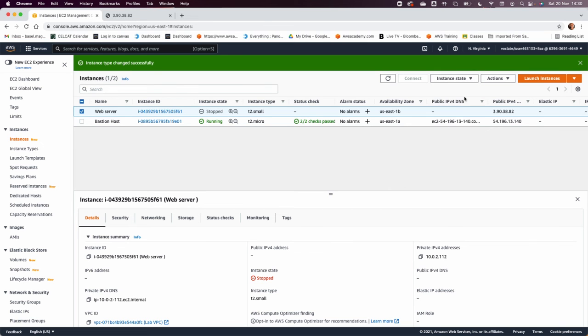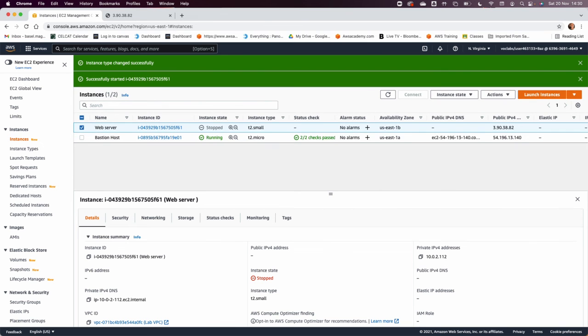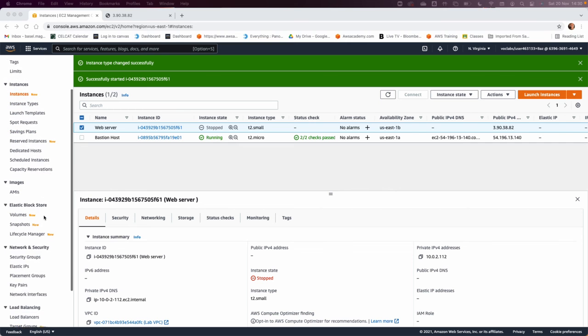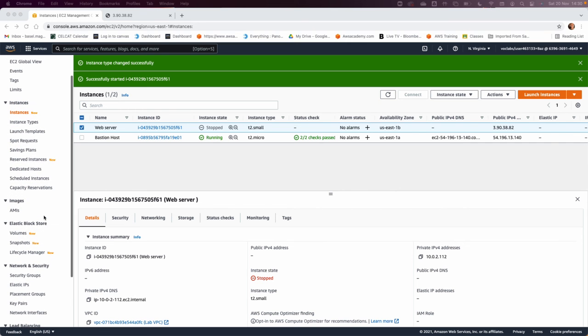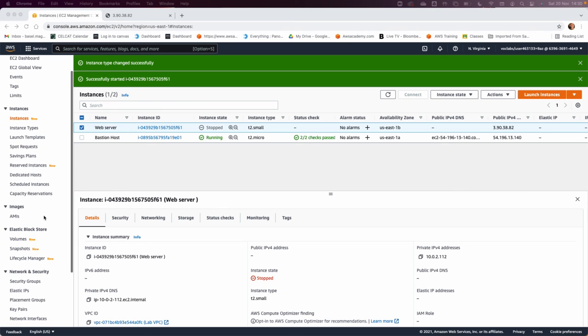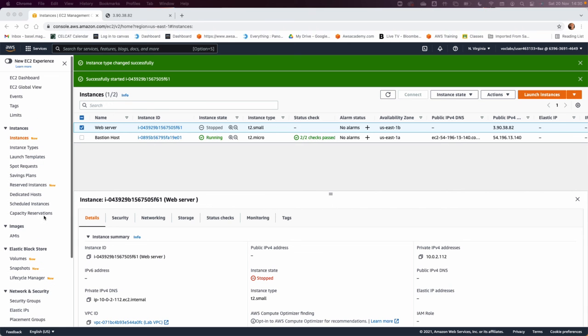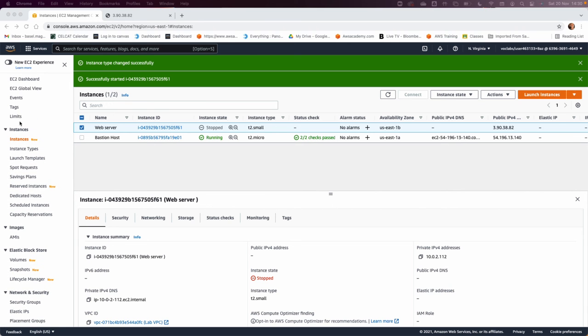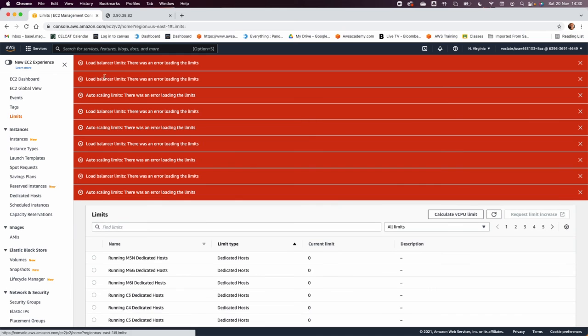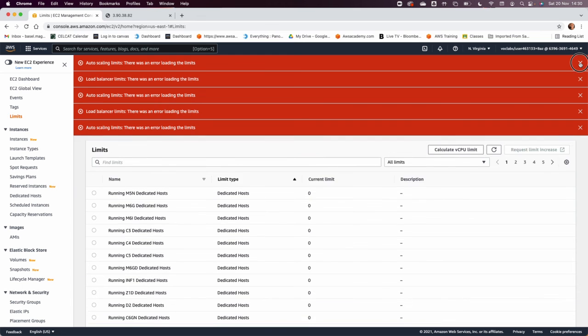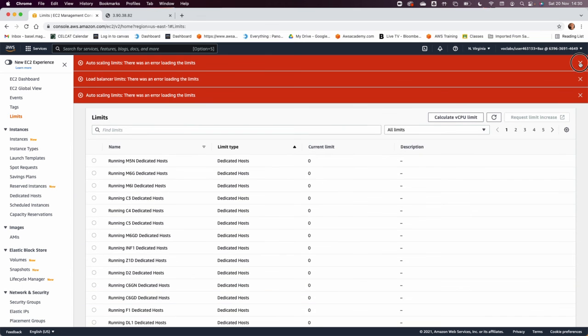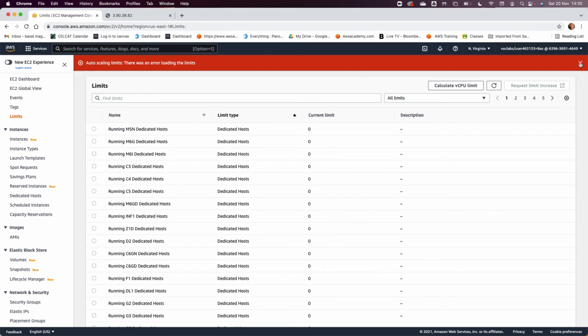Based on the step number 55, you could explore the EC2 limits. So in the left navigation pane, they want you to go to the EC2 limits, so you can see there is limits.